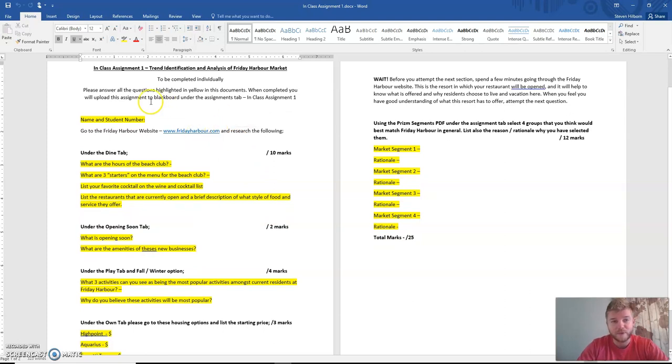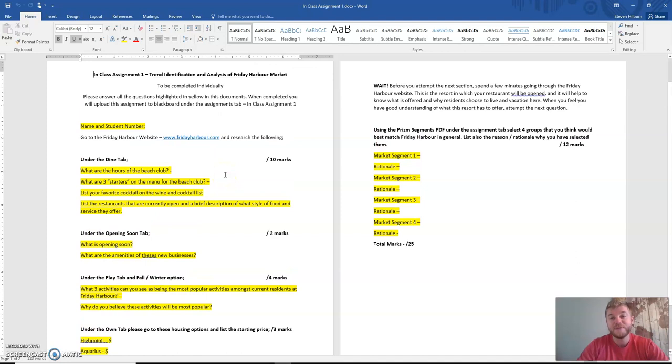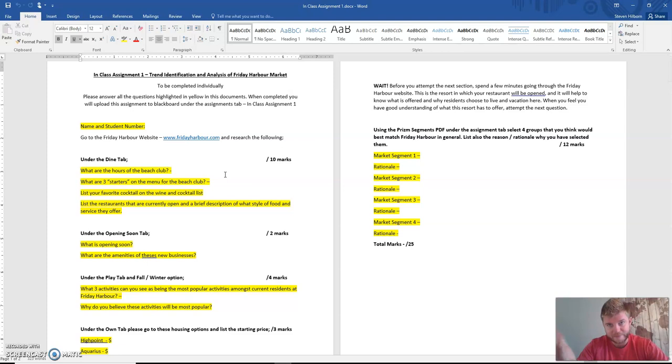What you'll be doing is going to the Friday Harbor website, which is this link right here. You'll be answering all of the yellow highlighted questions, saving this, and then submitting it in the assignment upload link, also located under assignments.